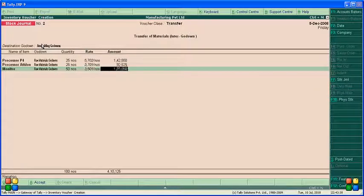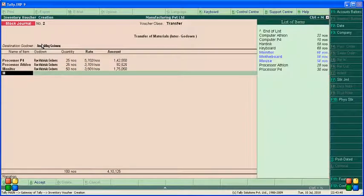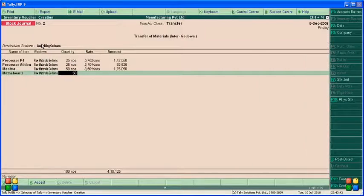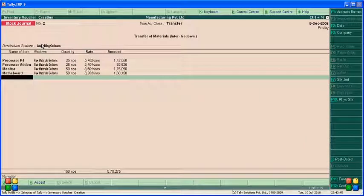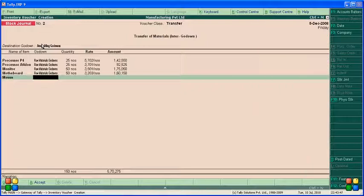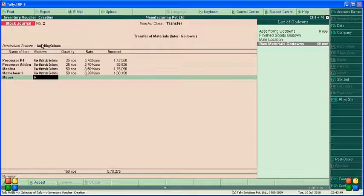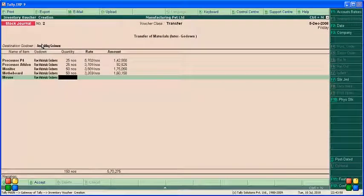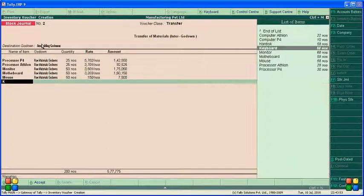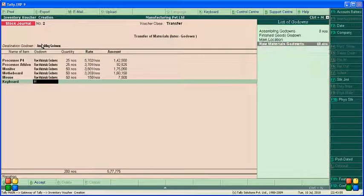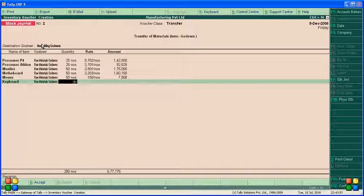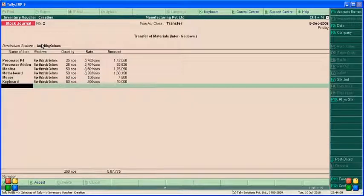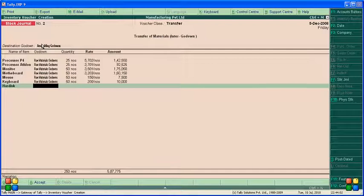Motherboard, raw material godam, 50. Mouse, raw material godam, 50. Keyboard, raw material godam, 50. And now hardware, raw material godam, 50.